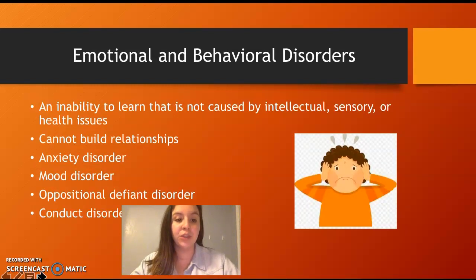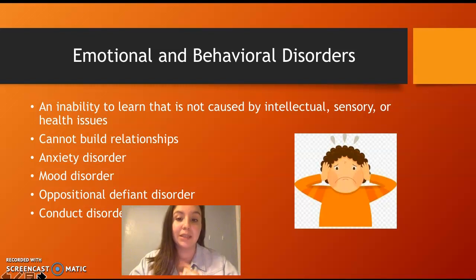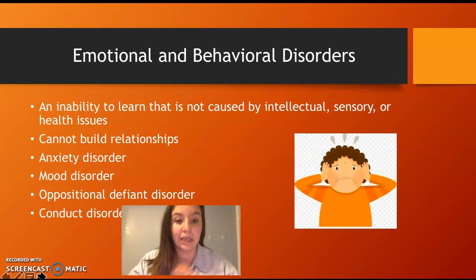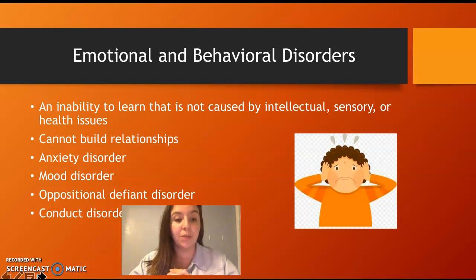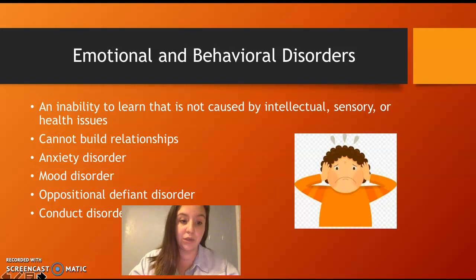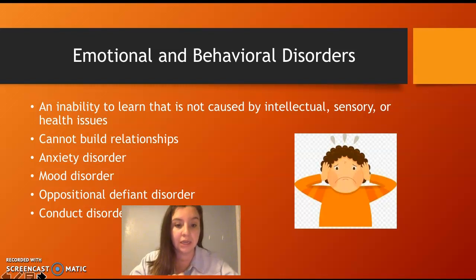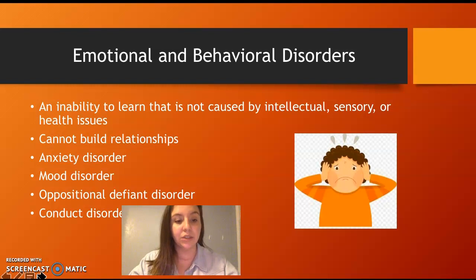Emotional behavioral disorders — this is an inability to learn that is not caused by intellectual, sensory, or health issues. That's the key: it is not caused by these things. Students have trouble building relationships. Things that might be seen are anxiety disorders, mood disorders, oppositional defiant disorder, and conduct disorder. Anxiety disorder is the number one thing seen in emotional behavioral disorders.